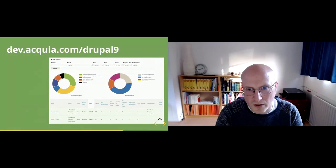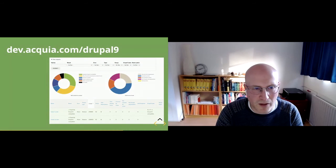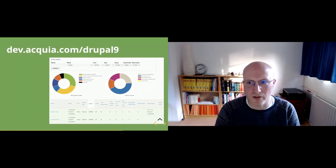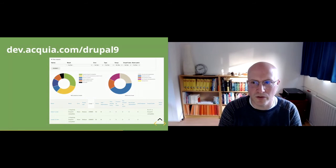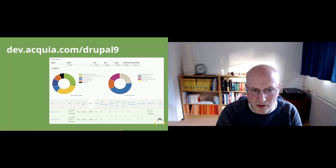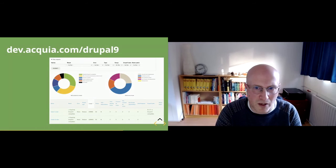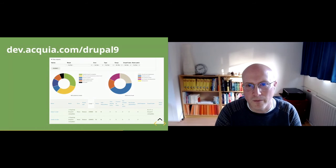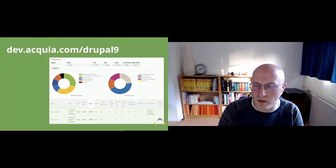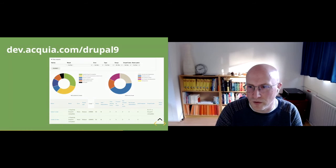The statistics we saw earlier can be found at Acquia. Drupal does run upgrade status on the latest versions of contributed modules, but it doesn't make those statistics available directly — they are available on that page. So that's a good one to have a look at.